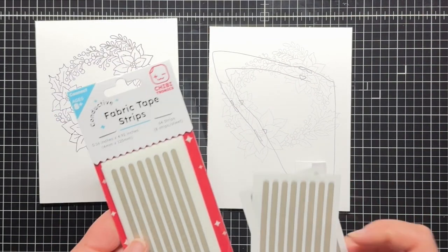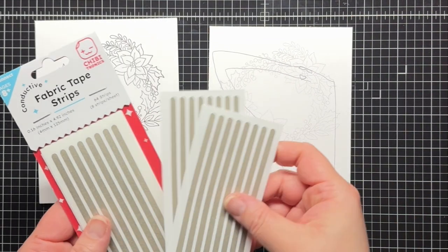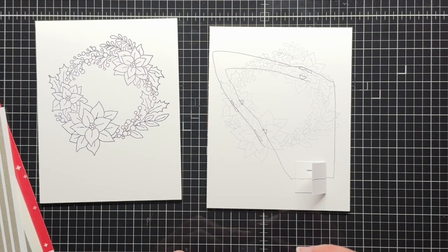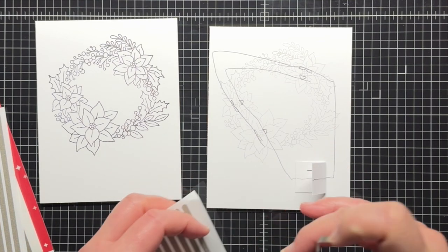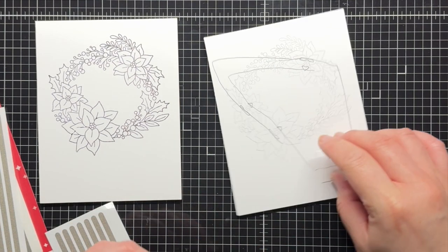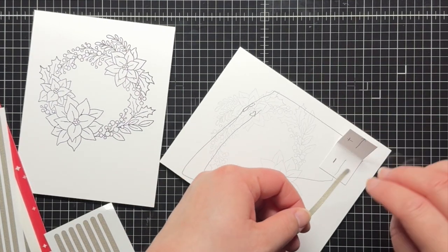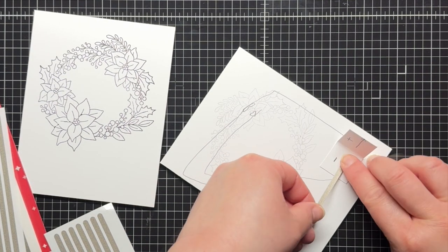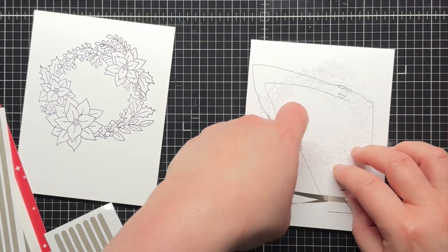Today I'm using our brand new conductive fabric tape strips that are made of the same material as our regular fabric tape roll, but are conveniently pre-cut into easy to peel strips.